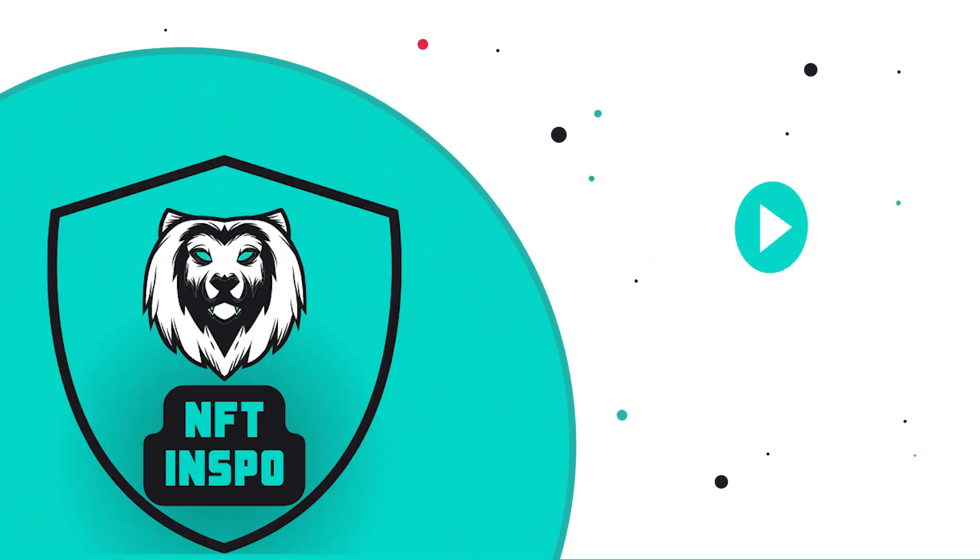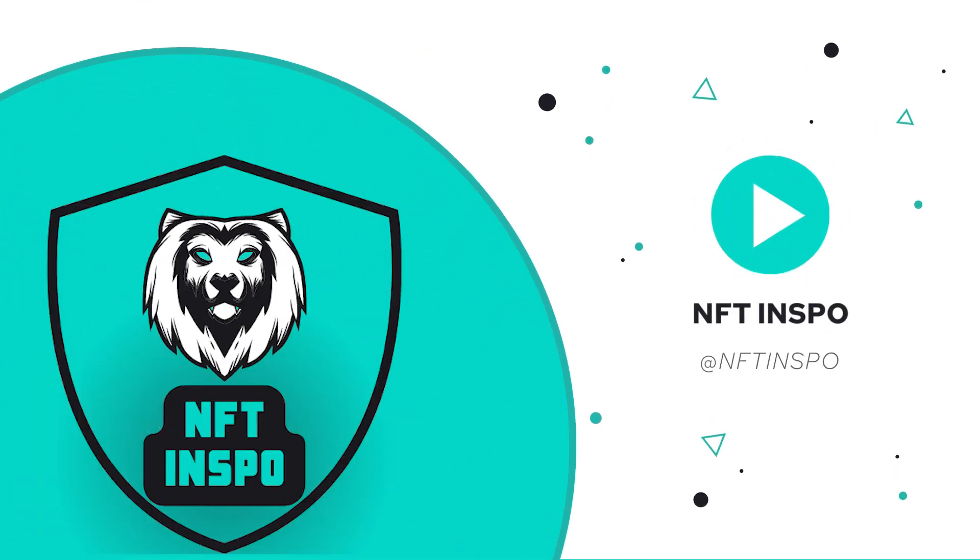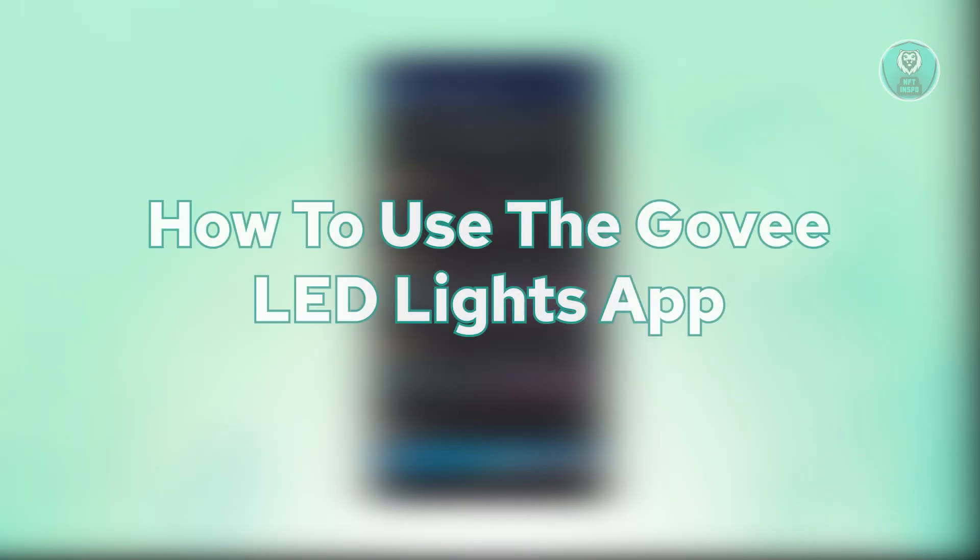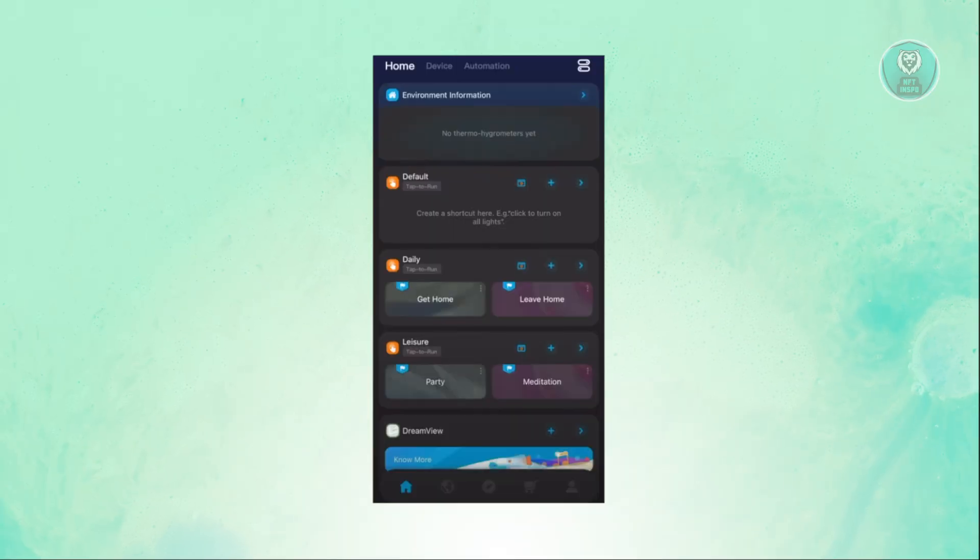Hey guys, welcome back to NFTheInspo. For today's video, we're going to show you how to use the Govee LED Lights app. So if you're interested, let's start a tutorial.